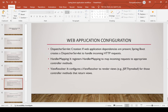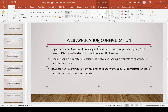DispatcherServlet creation: if web application dependencies are present, Spring Boot creates a DispatcherServlet to handle incoming HTTP requests. In web applications, every request needs to traverse through the DispatcherServlet. The DispatcherServlet identifies which controller the request needs to be passed to based on the endpoint. For that purpose, handler mapping classes are used — they register handler mappings to map incoming requests to the appropriate controller methods.